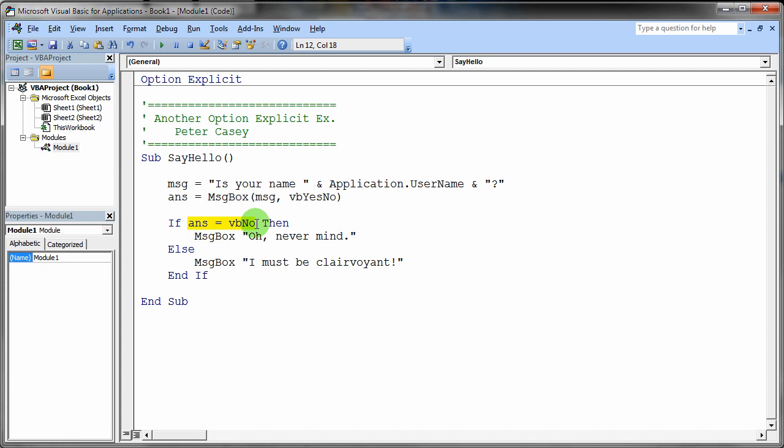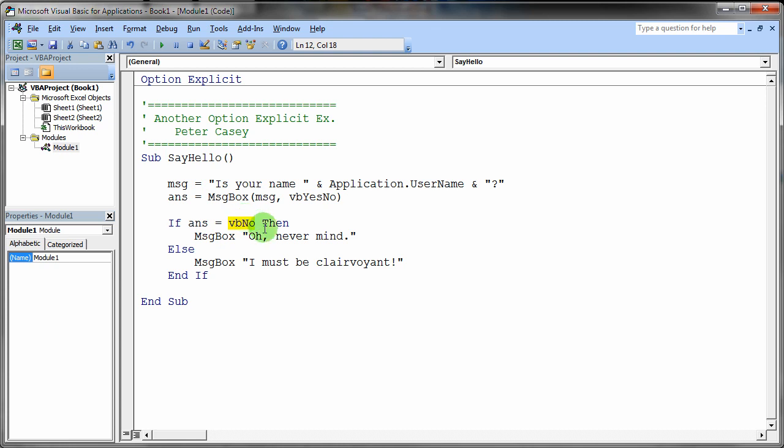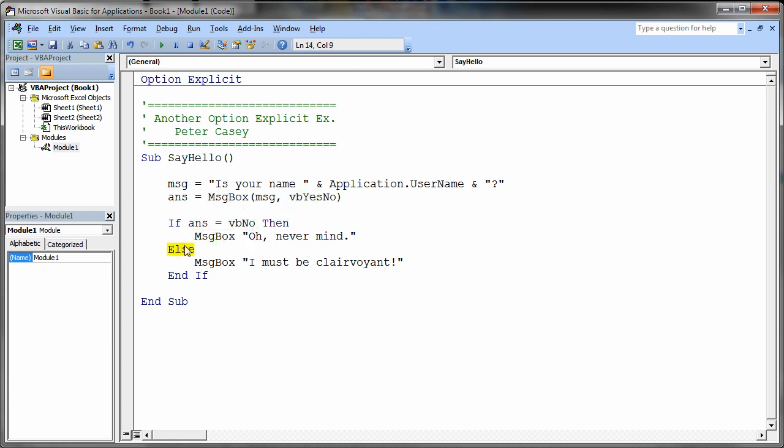If they are equal then that will be true. So basically what this says is if this is true then say message box never mind. In other words if the user answered no. If they click the no button. That's what that VB no constant is. Then it will execute this portion of code. If this is not true. If this is false. In other words if the user answered yes. This test would be false. And if that's the case it falls into the else block here. And the else block has a single statement that prints out this message. And then this is the end if.